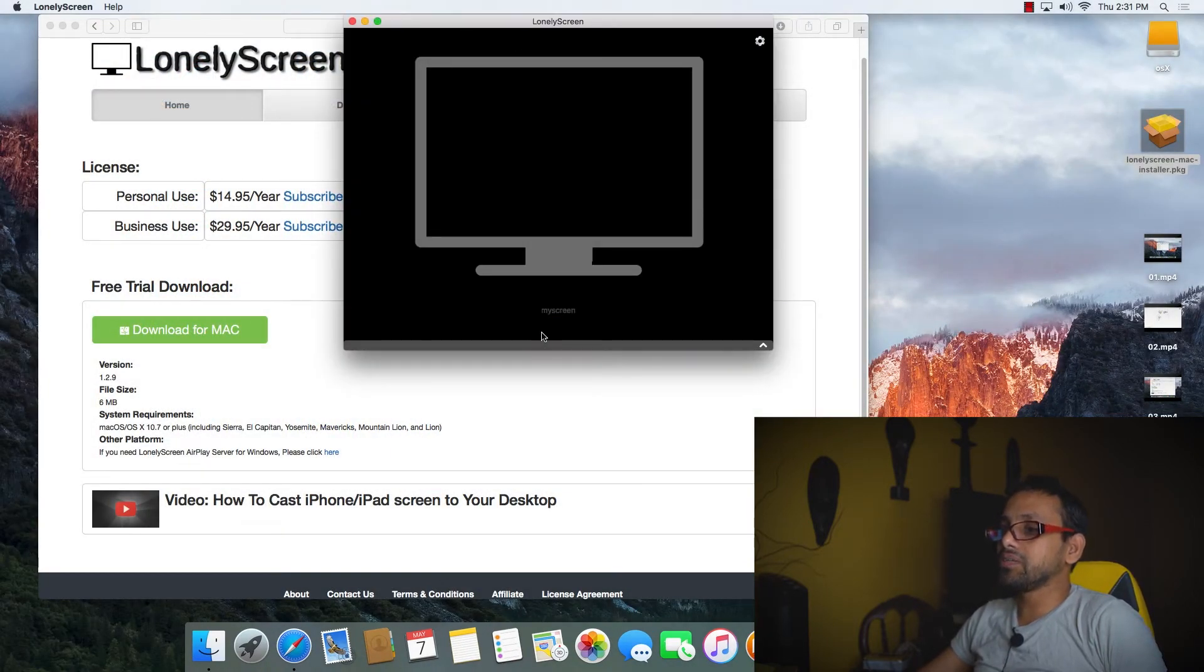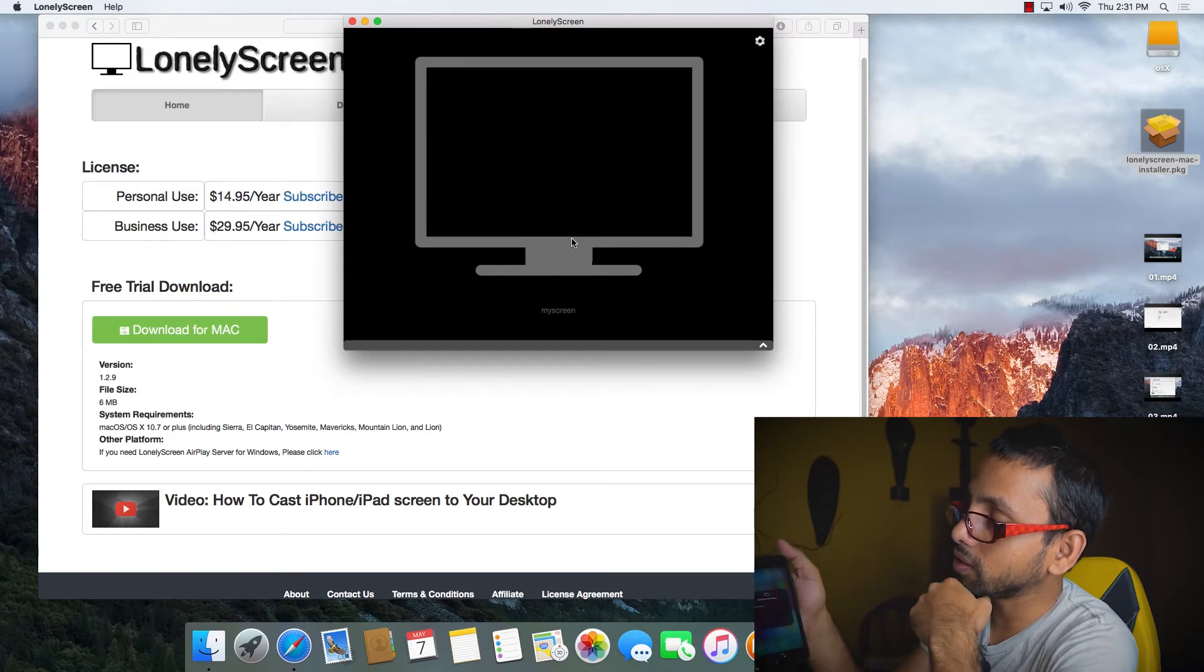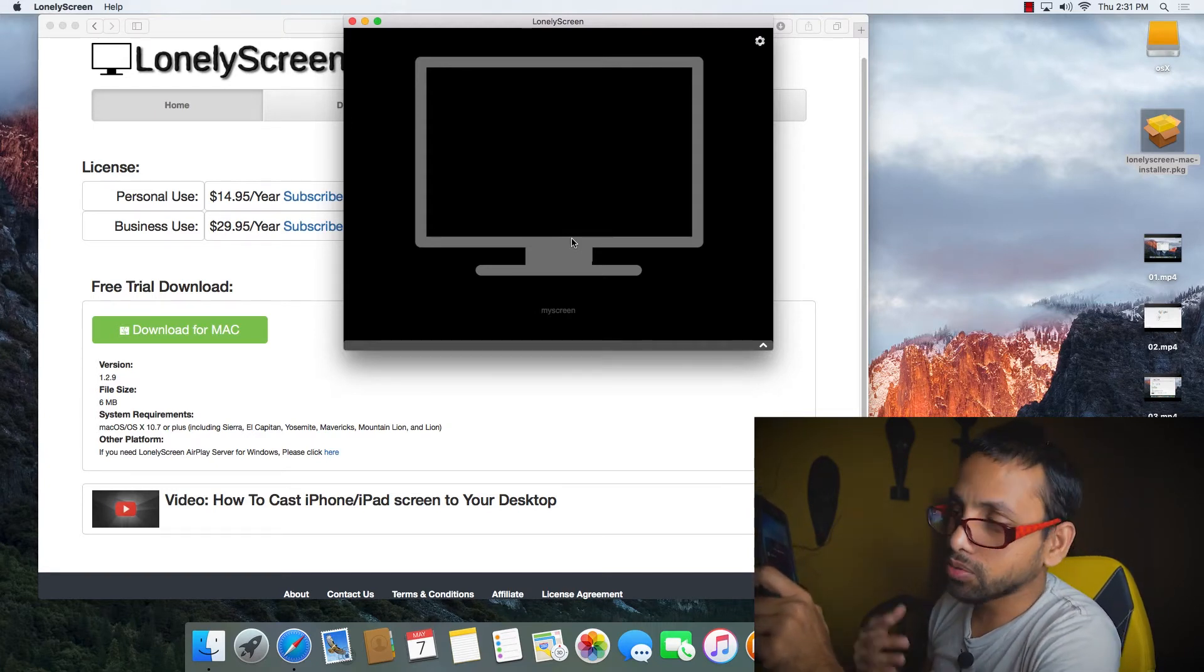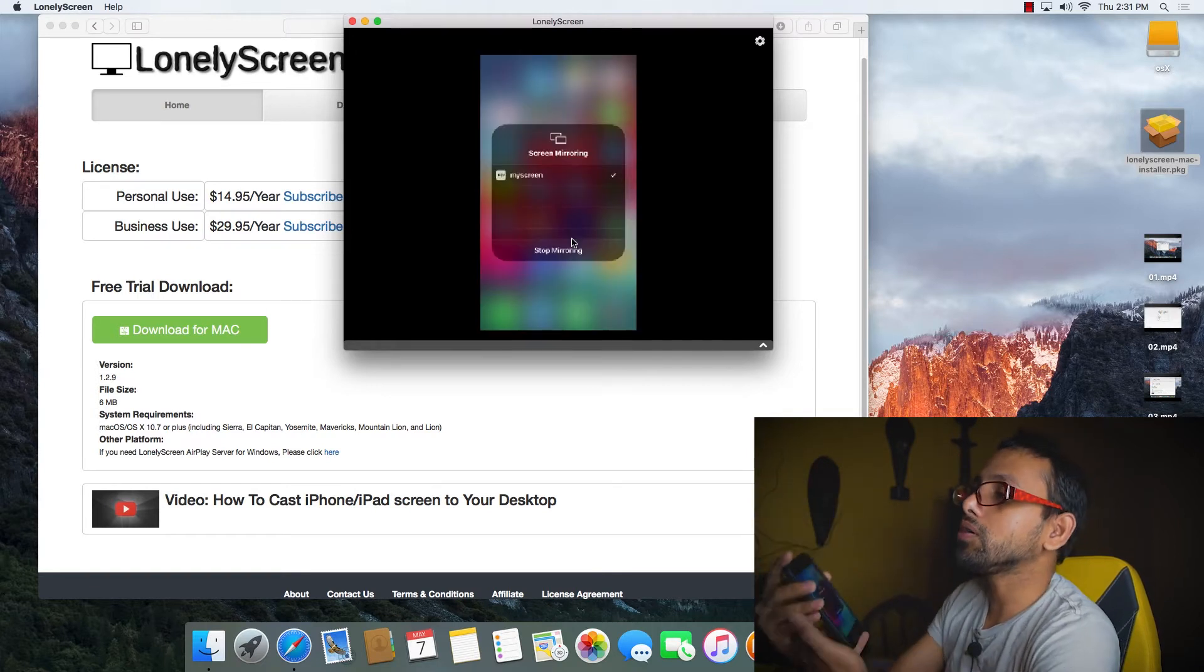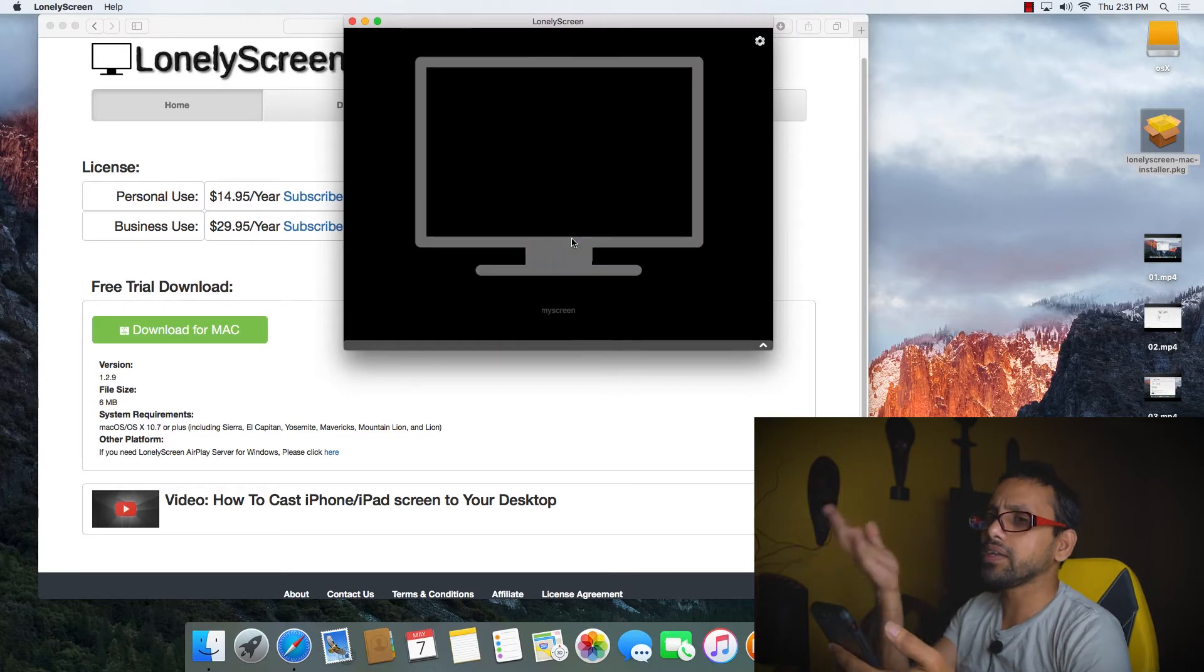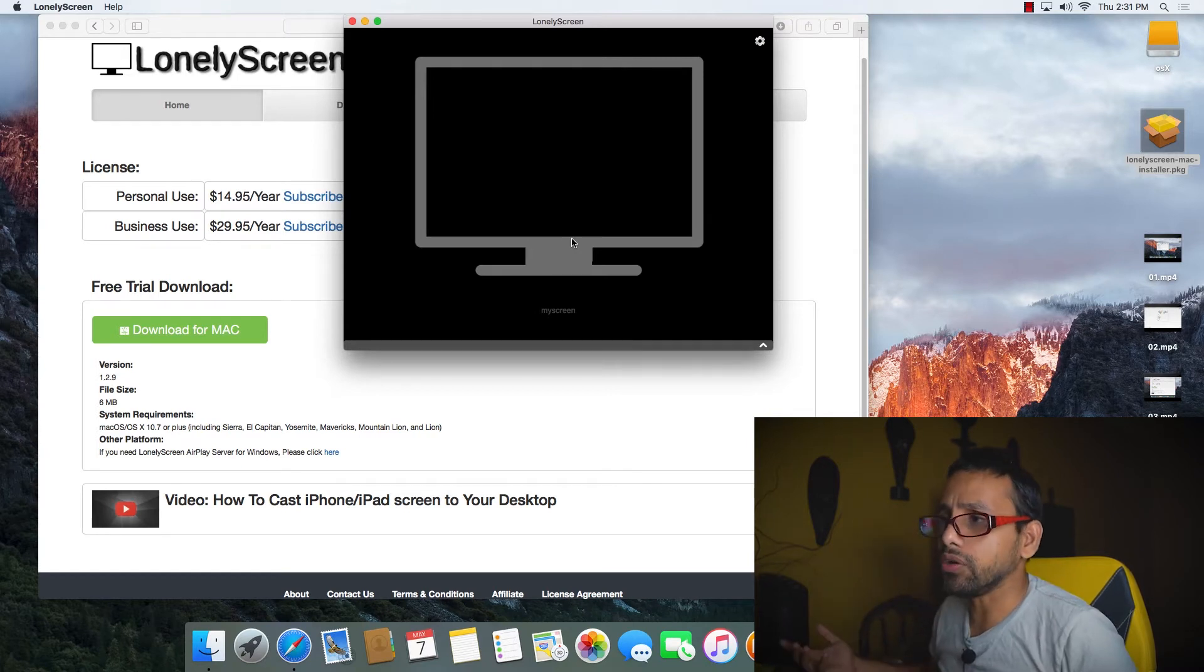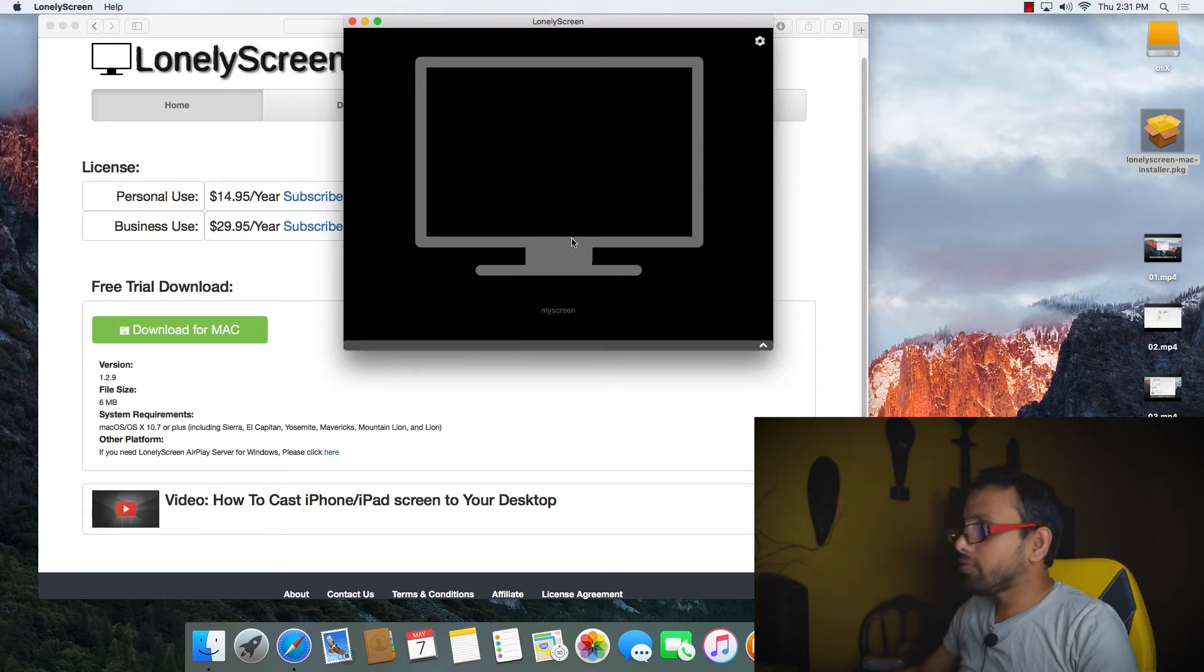LonelyScreen looks like this. You give it a screen name, click Save, then you swipe up on your iPhone, click on Screen Mirroring, and it will show your screen. It's mimicking the Apple TV. You see, I clicked on it, but after a long time it came on screen. Whatever you're doing on your phone is going to show here the same way, but it's very laggy and sometimes doesn't work. So I need to delete that software.